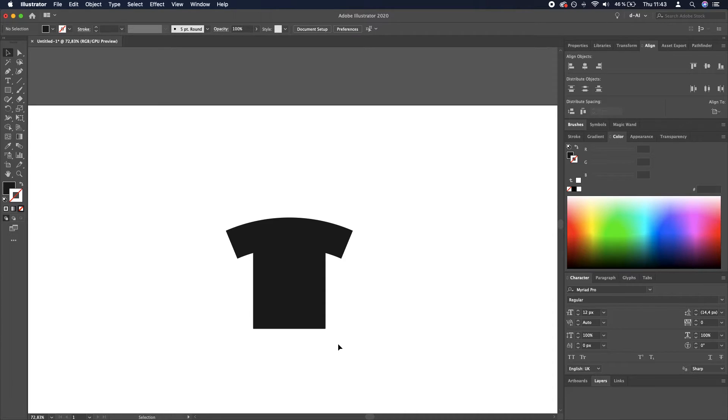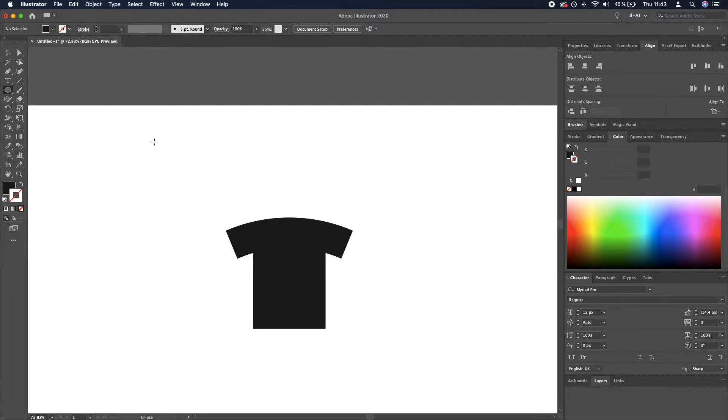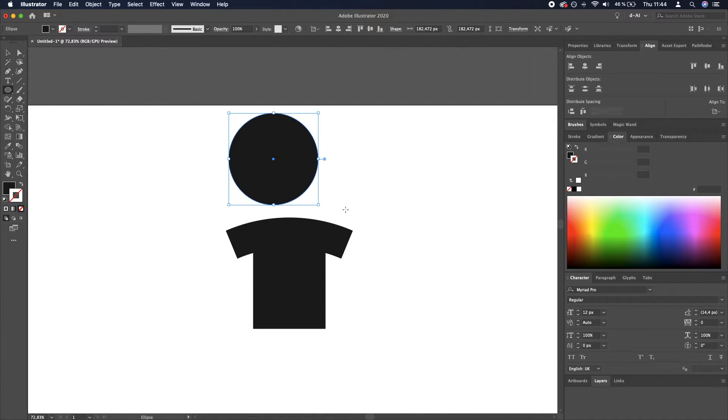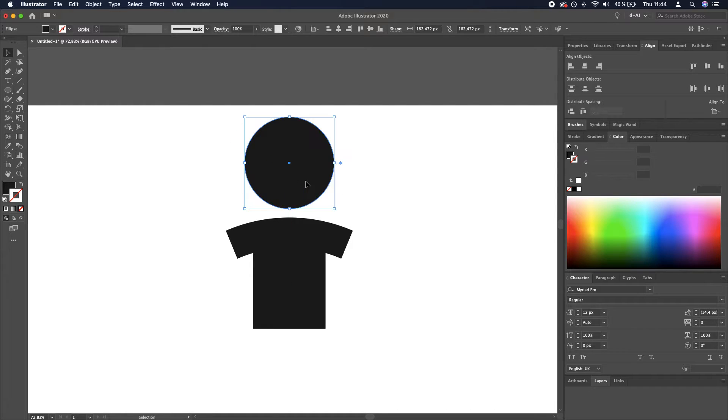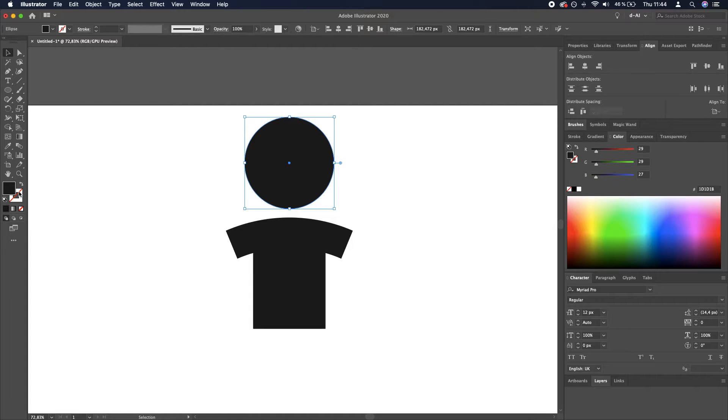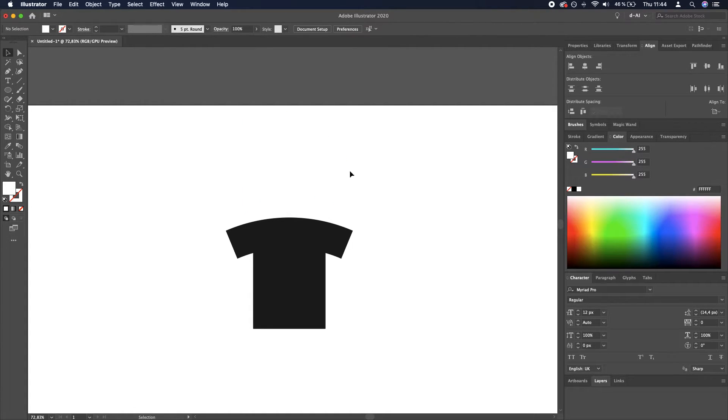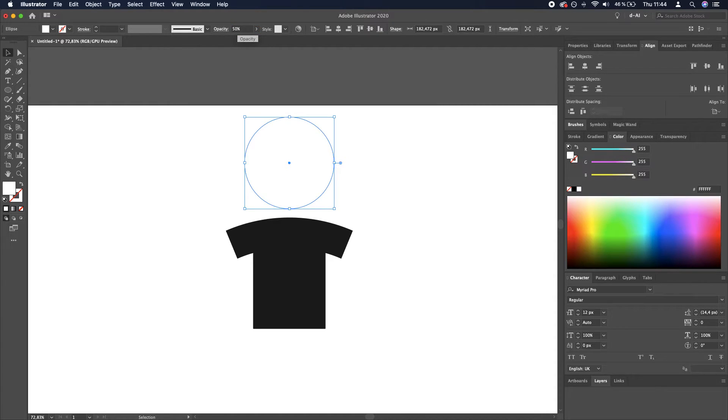Now what we need to do is select the ellipse tool, draw an ellipse, and we want to set it to white fill and set the opacity to around 50. We'll soon see why I'm doing this.